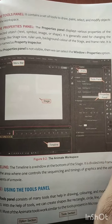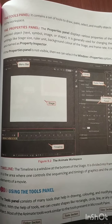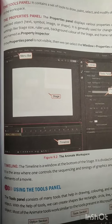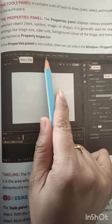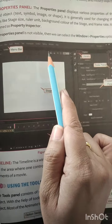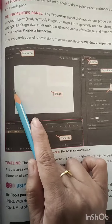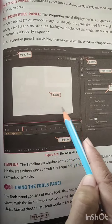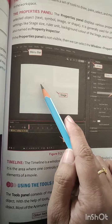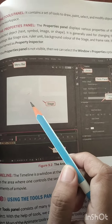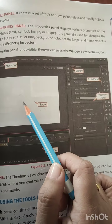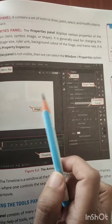Now let's see what are the components of Animate CC. First we get the menu bar. Then we get the stage area. In the stage area you can draw your animated characters or animation, and then you can see how to execute it.